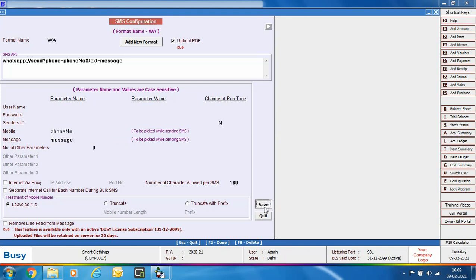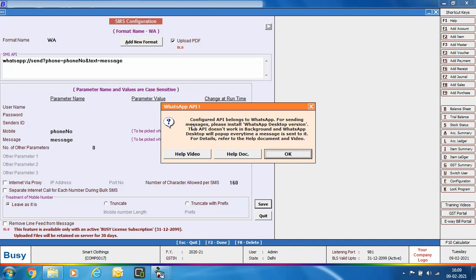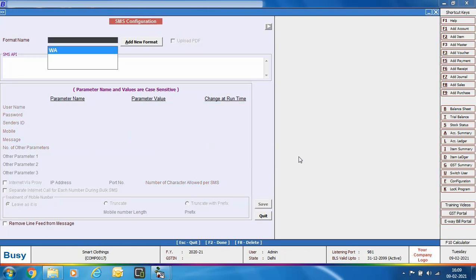Click the save button to save this configuration. Busy will show a message confirming the configured API belongs to WhatsApp. It also notifies that the API does not work in the background — WhatsApp desktop will pop up every time a message is sent, and you need to click the send icon manually. You can refer to Busy's help videos and documents if you have any queries during configuration.